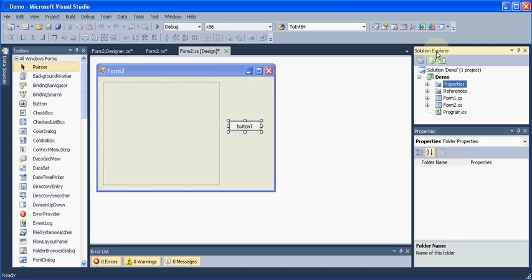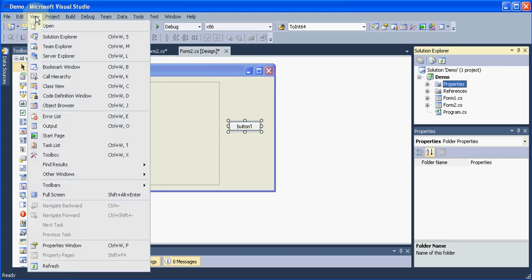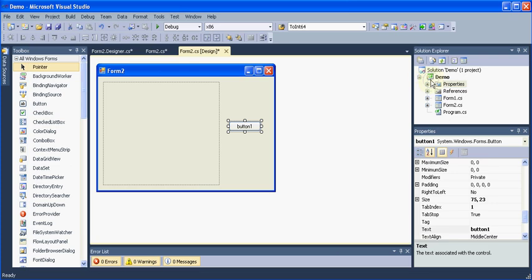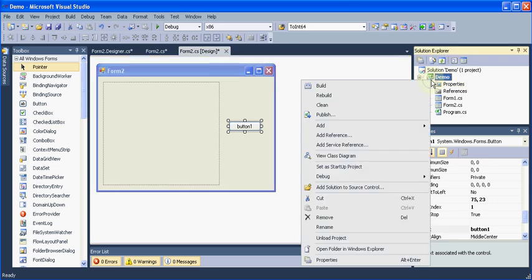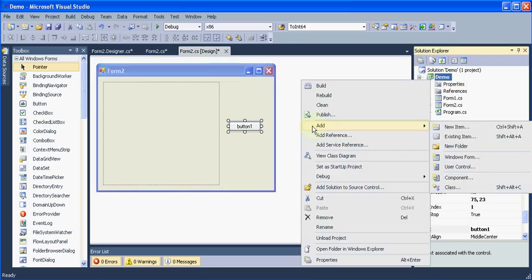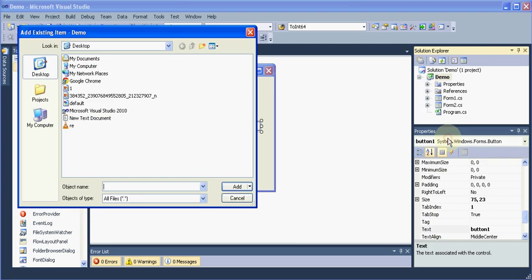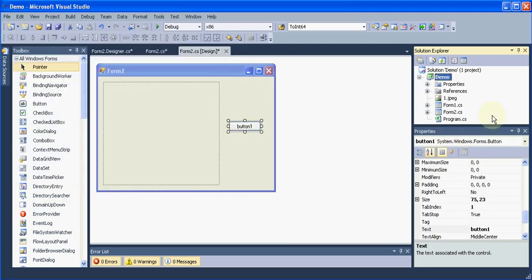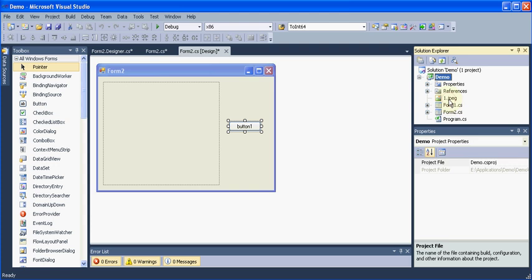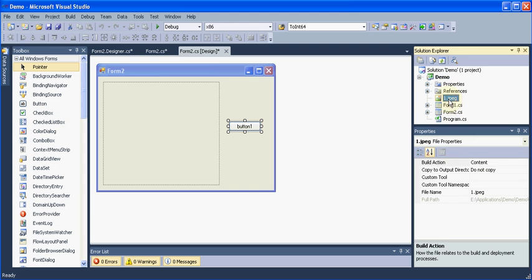Go to your solution explorer. If you don't see your solution explorer, go to your view menu and in that select the solution explorer. Right click on your project, add existing item. And then again navigate to your image, hit add and then your image will be added to your application. Now we can use it.